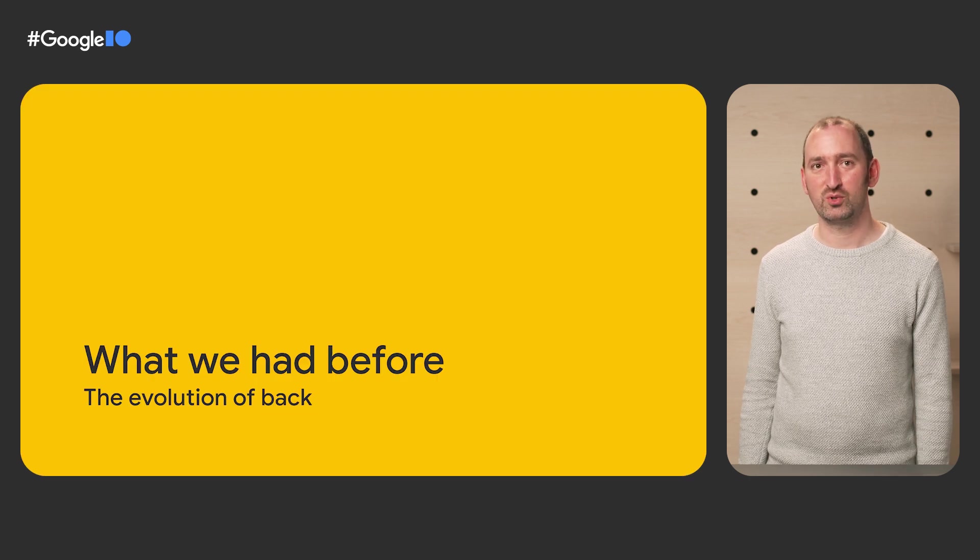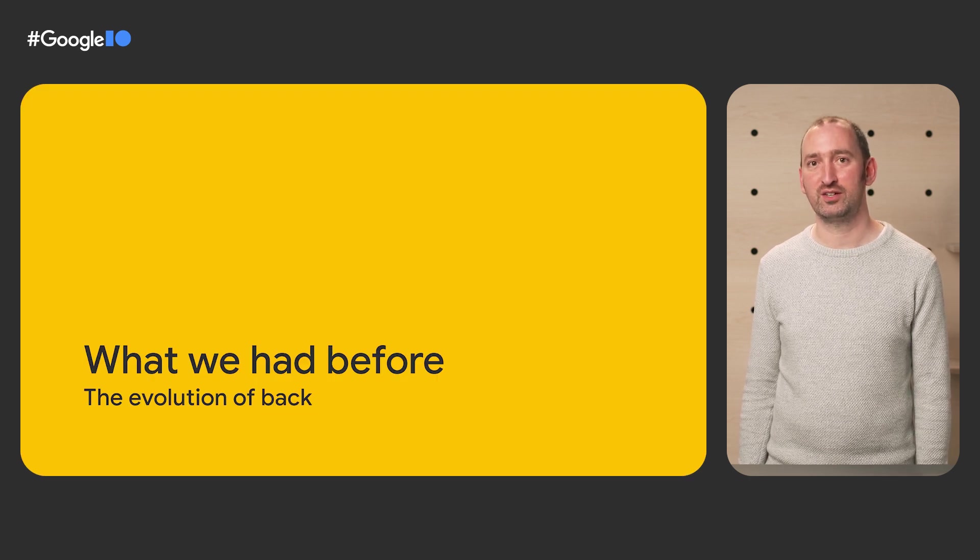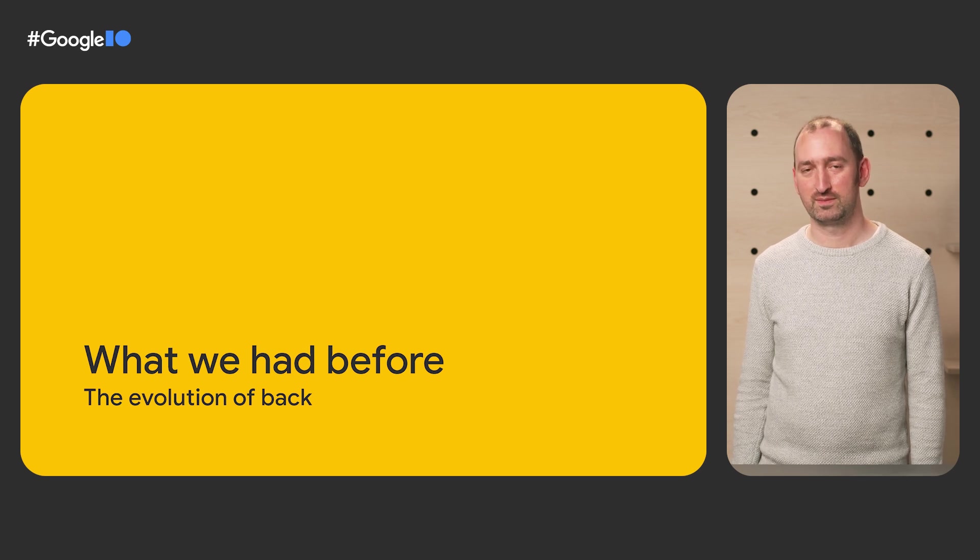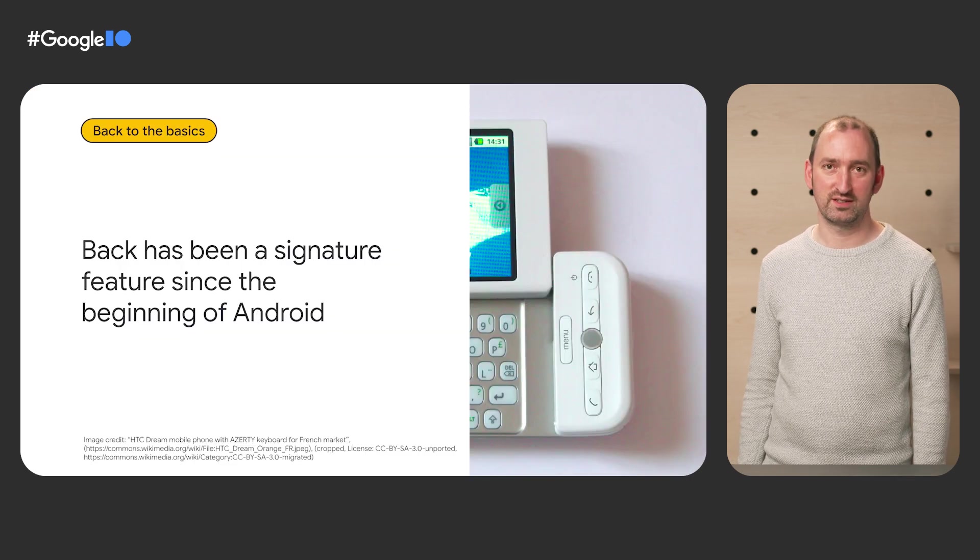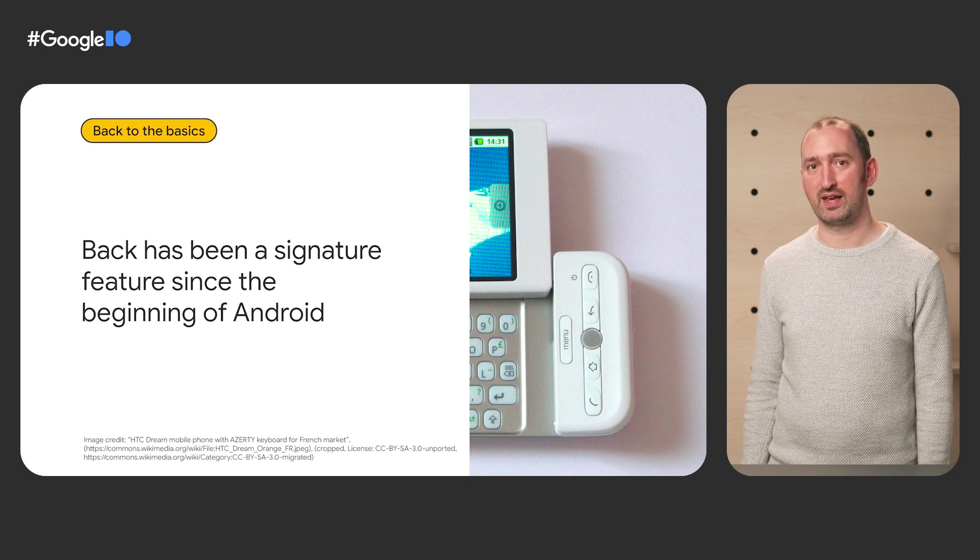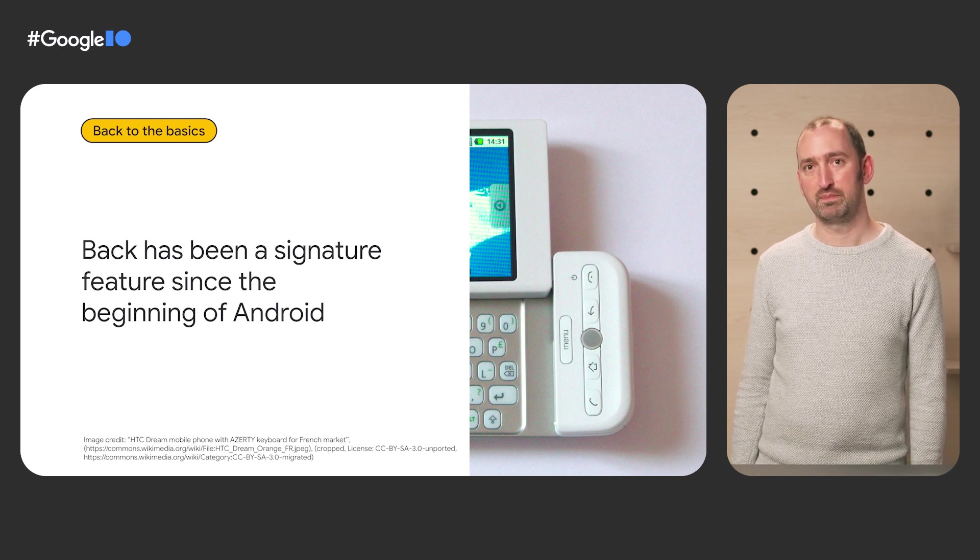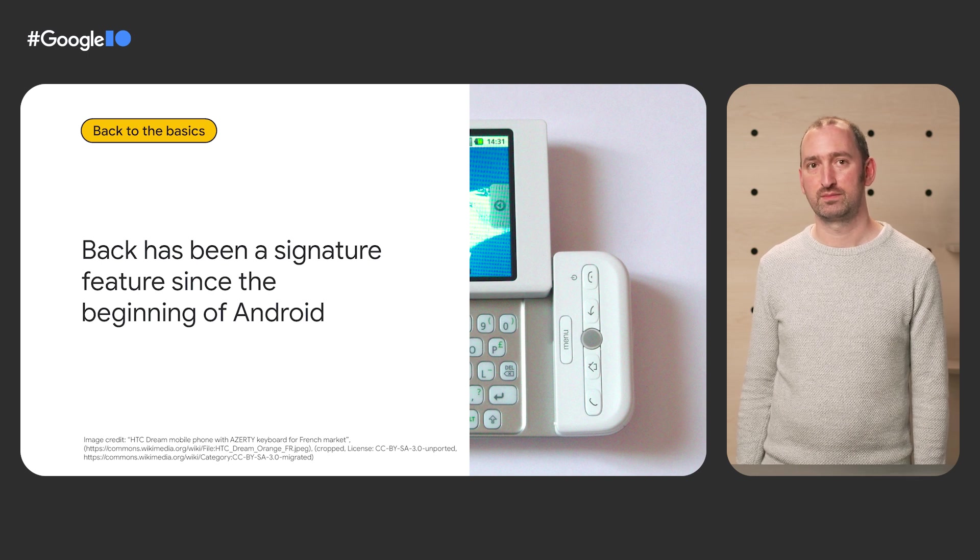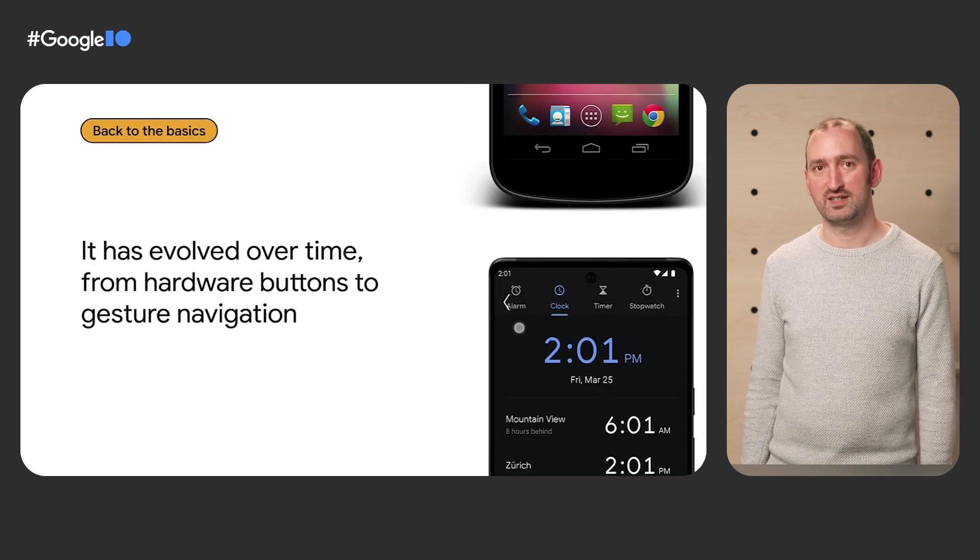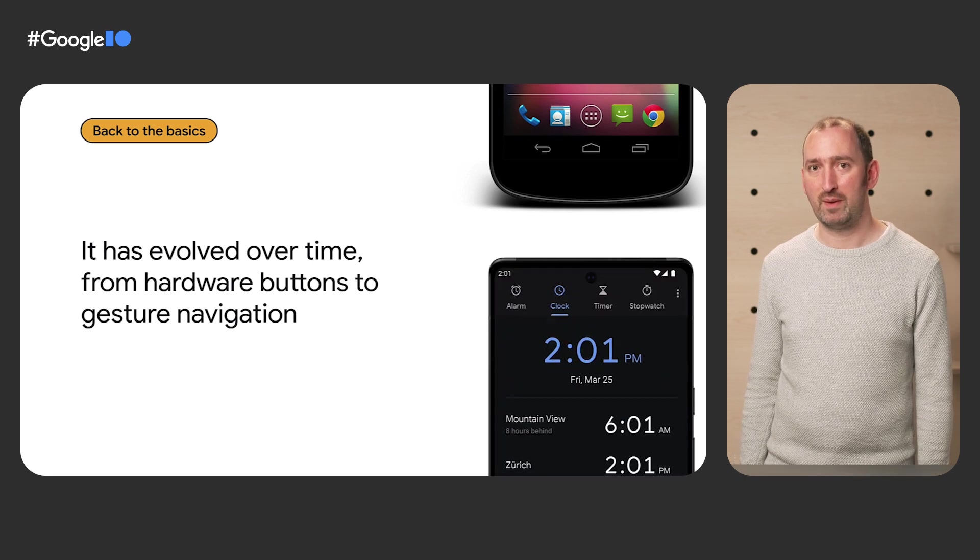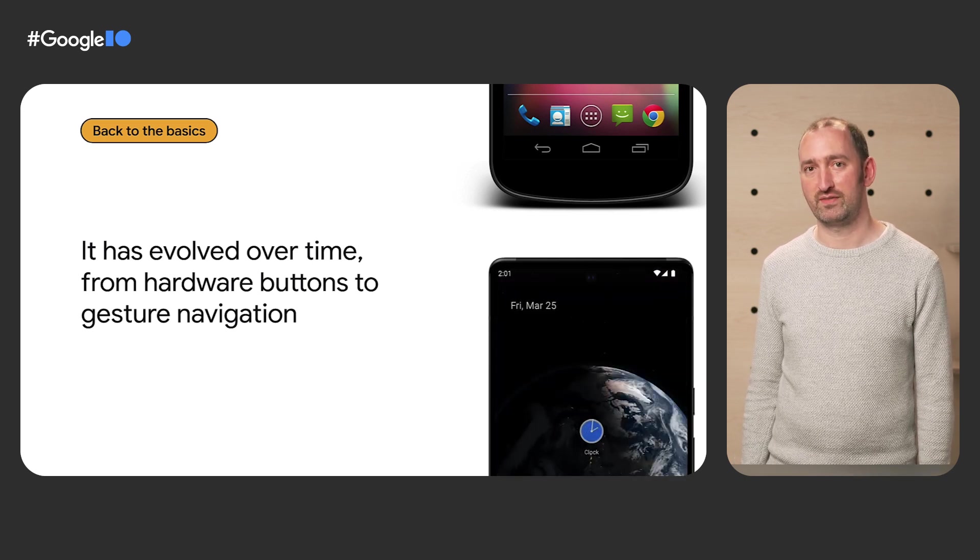First, let's talk about how Back evolved to understand the context of the change we're introducing. Home, Recents, and Back have been key actions within Android for navigation both within your app and between different apps. It first started as a hardware button and evolved through the software Back button to become gesture navigation.